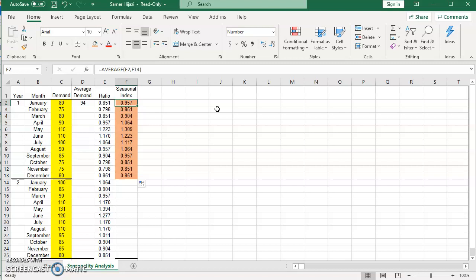Seasonal index greater than one, as in April, May, June and July and August, that means the demand for that month, for that season, is above average.